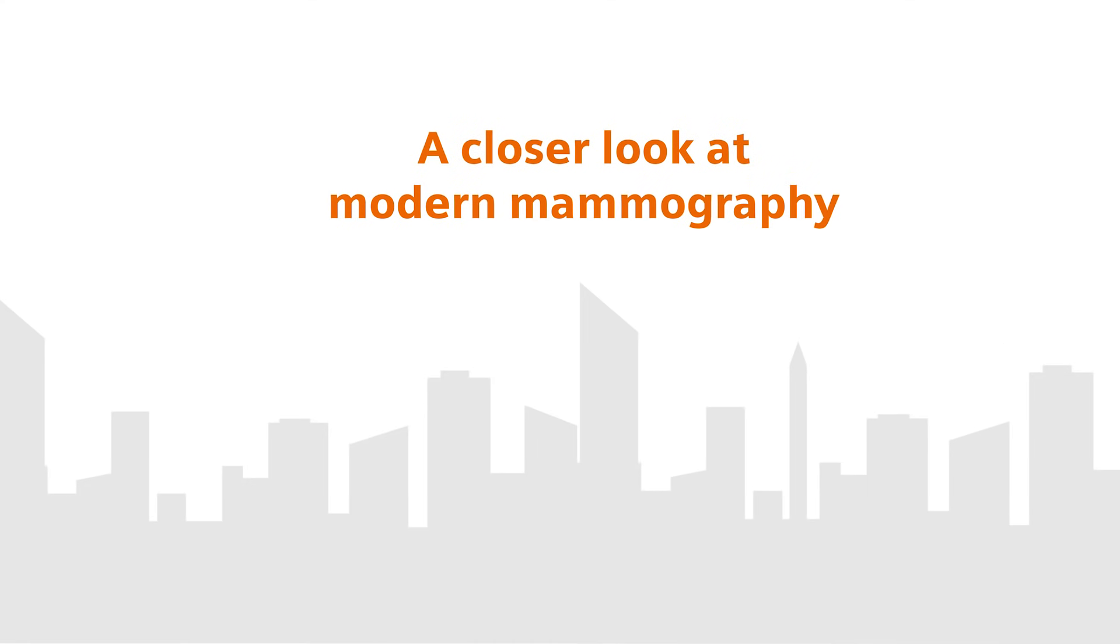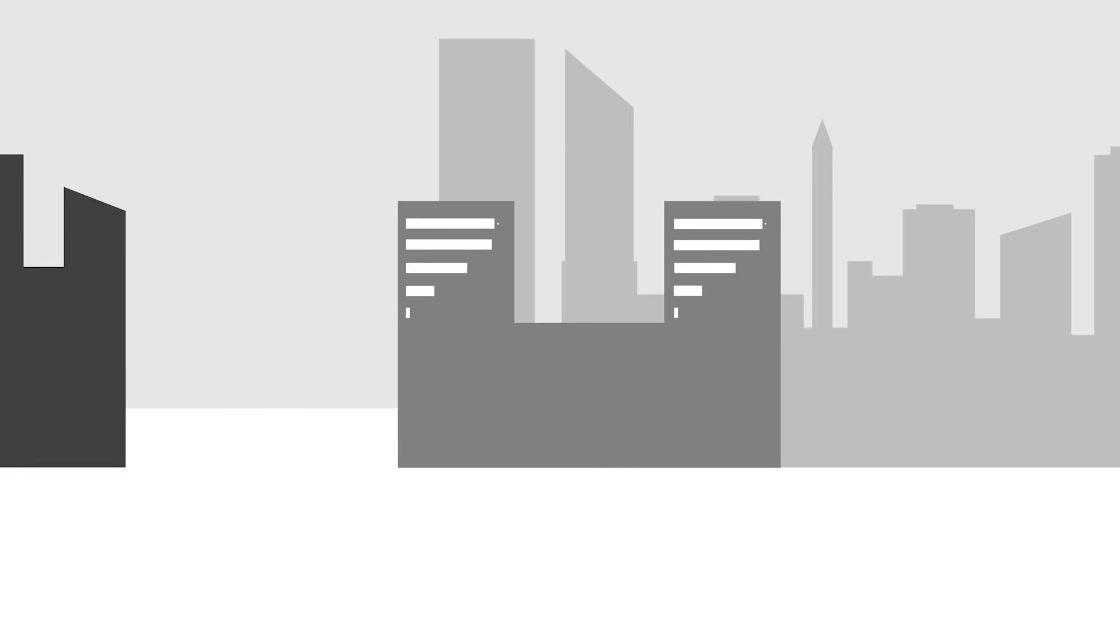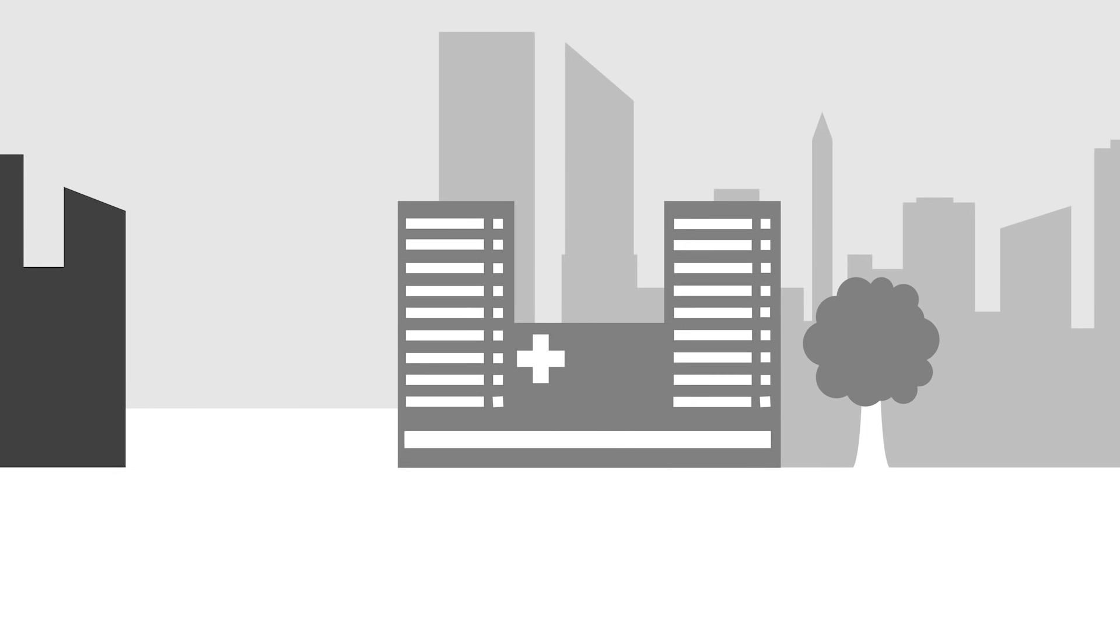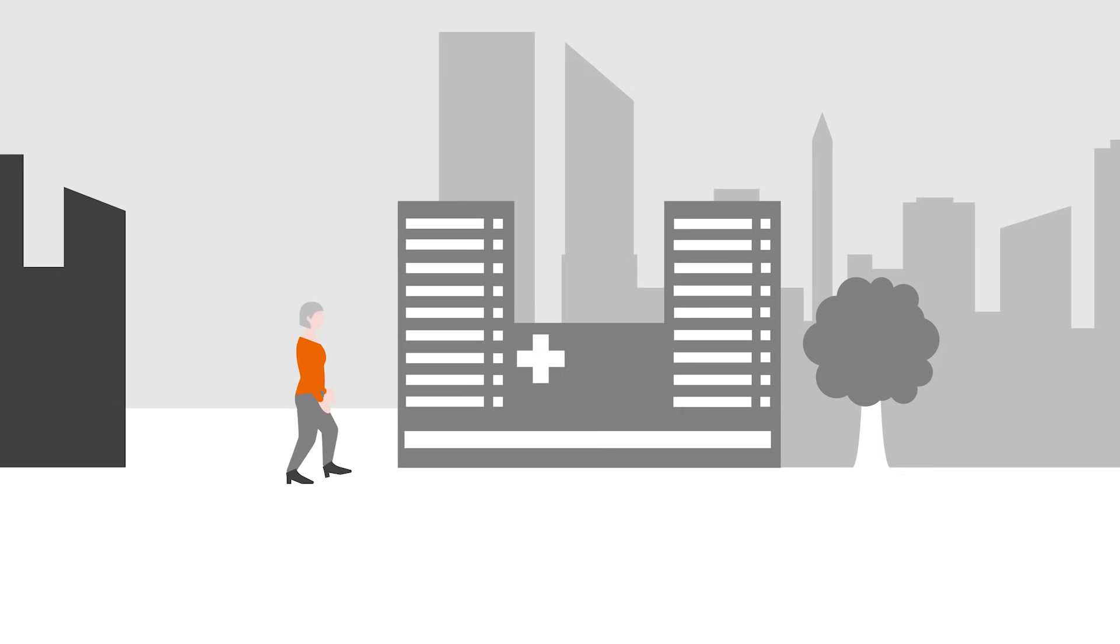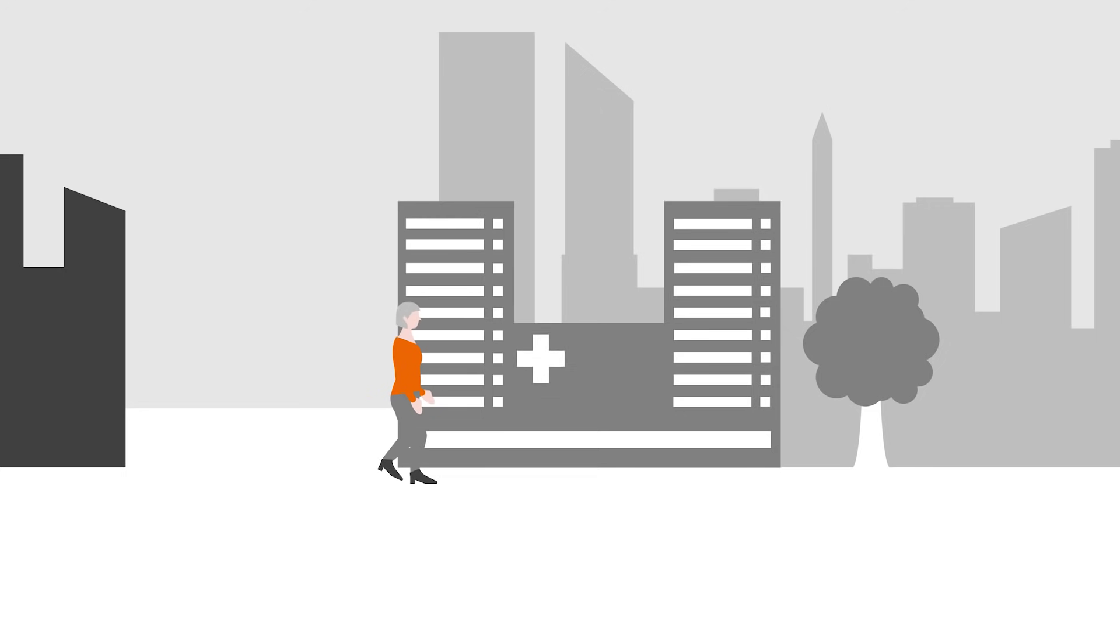A closer look at modern mammography. Mammography is an established, proven imaging method, widely used for screening to detect breast cancer as early as possible, when the chances of overcoming it are normally highest.